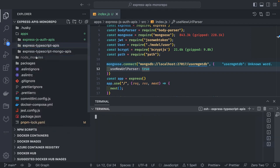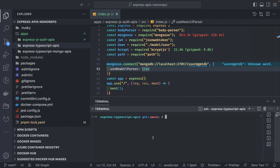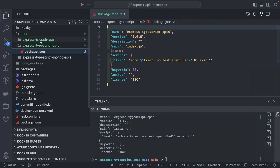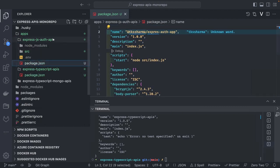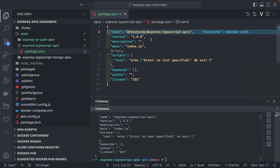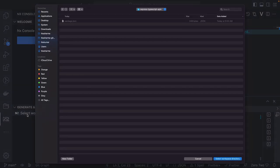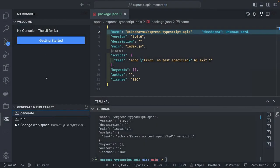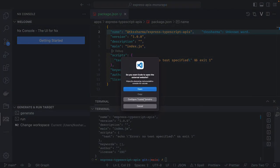We will open this in the terminal. This is the monorepo setup we already did in the first video — you can check the playlist link. Here we are going to run pnpm init to initialize our project with a simple package.json, then install all the dependencies we need. Inside package.json, I'll add some scope. Let's say 'tk-sharma/express-typescript-apis'. The advantage of this is visible in the NX console.